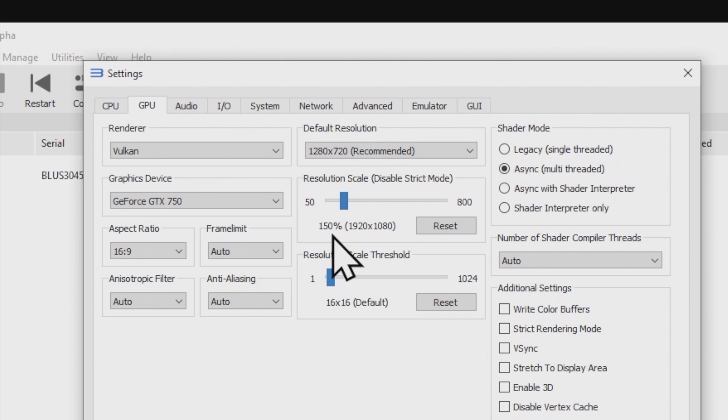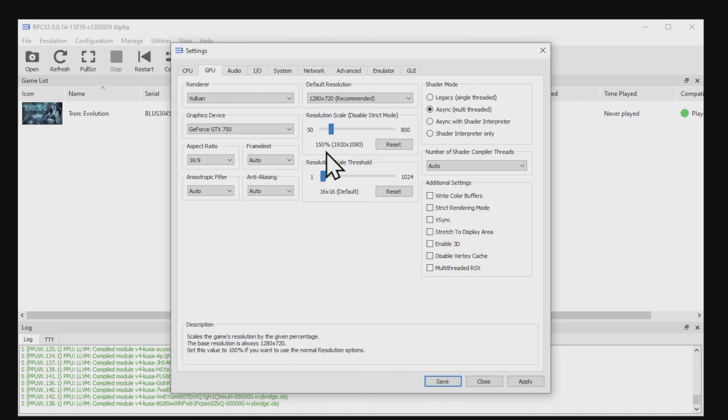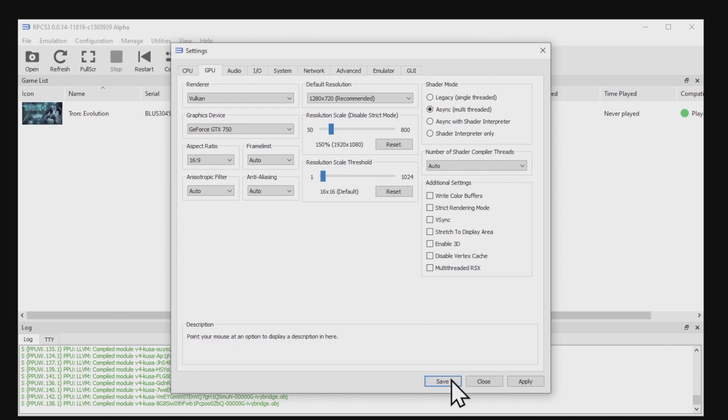What that does is it changes the resolution from 720p to 1080p and does it properly. As you can see here, it's now a 1920x1080 resolution. This will cover you for overall global game settings for GPU. Just come down to save and click on it to make sure you save any changes that you've made.